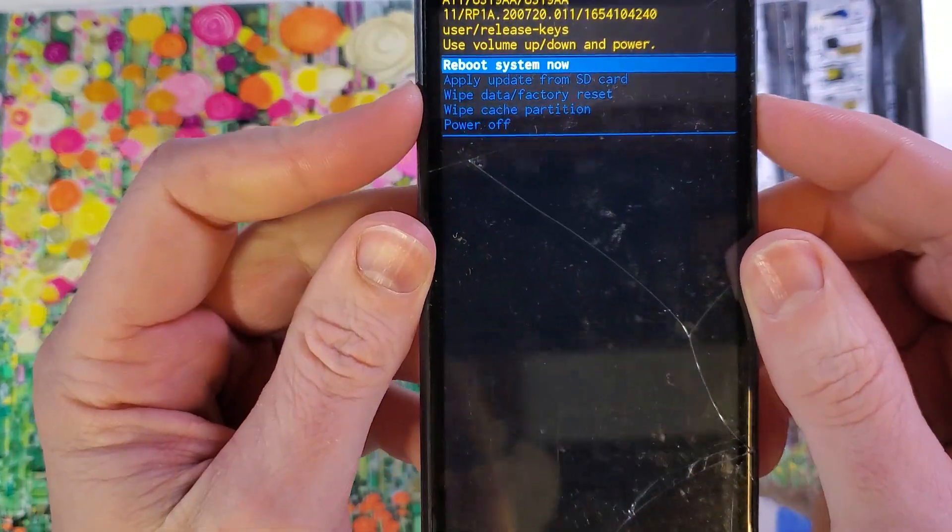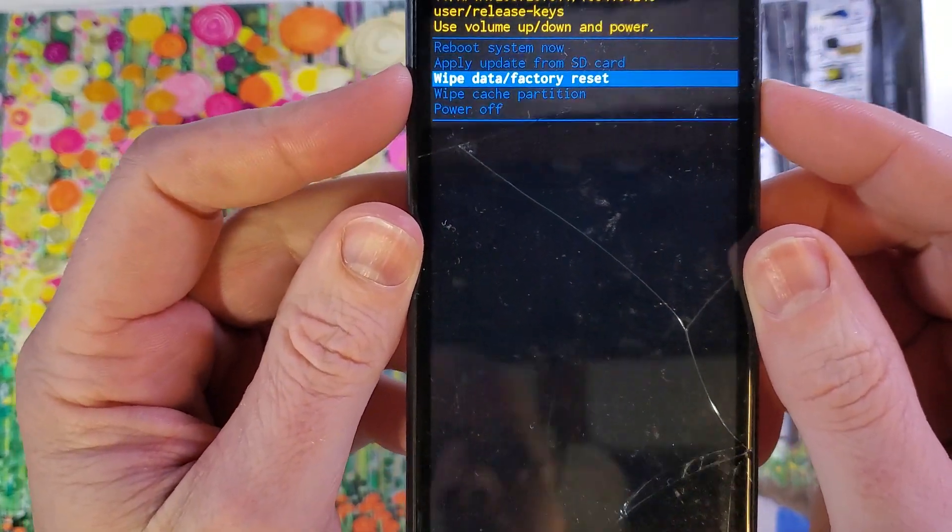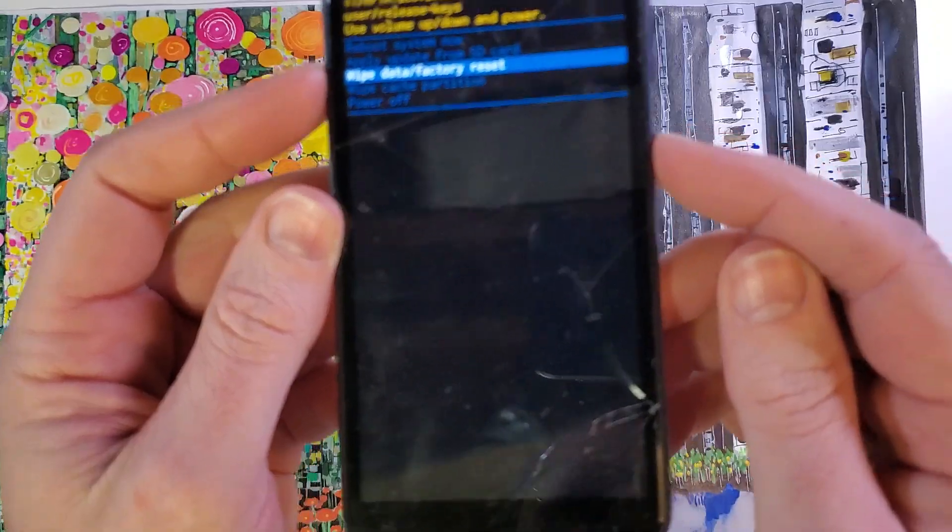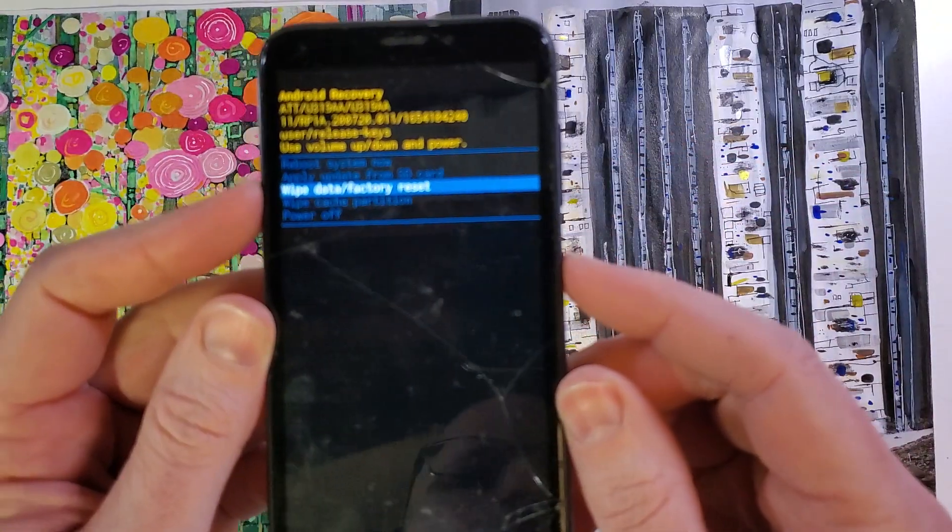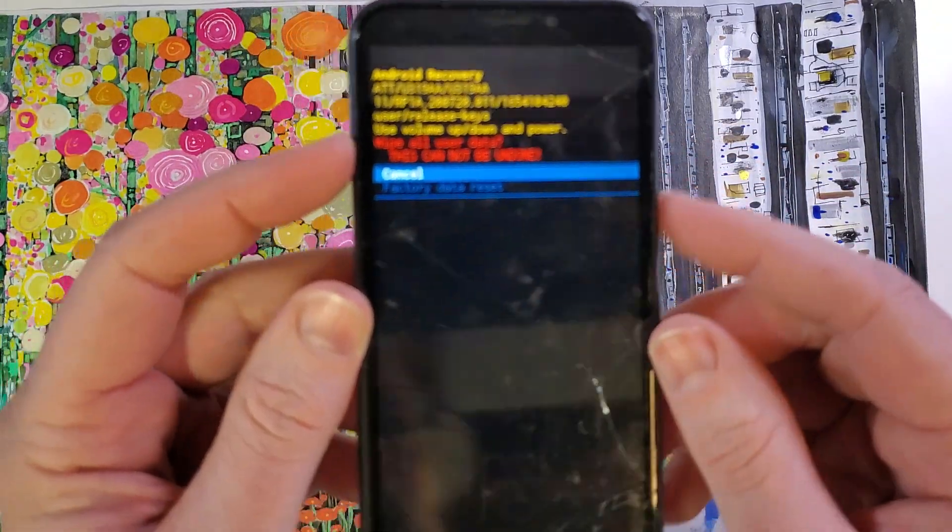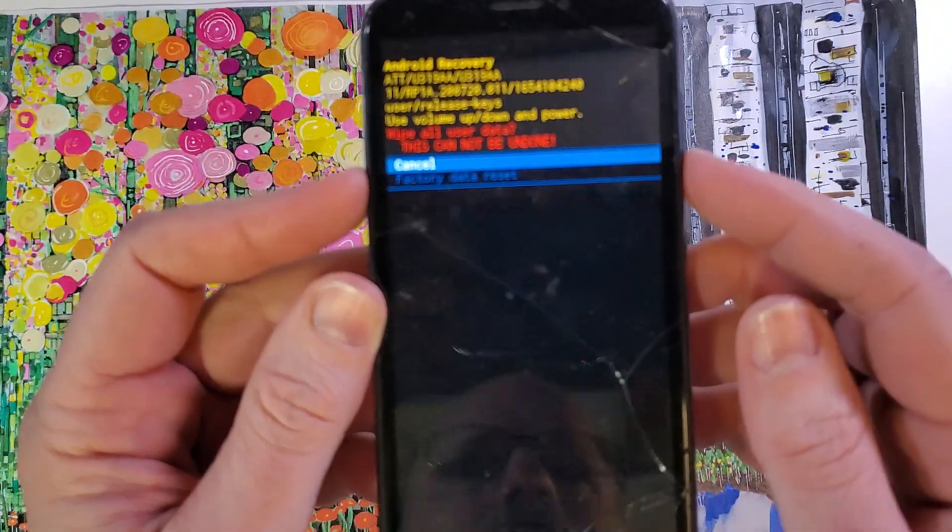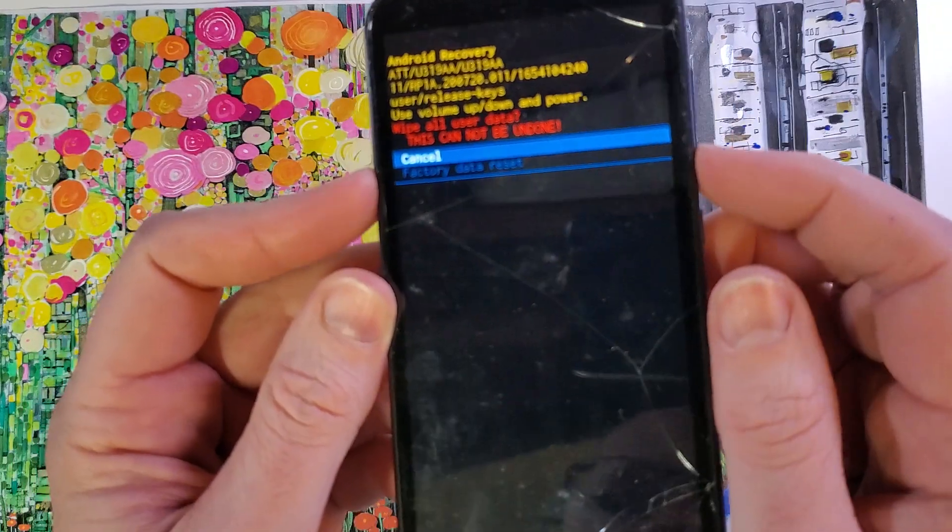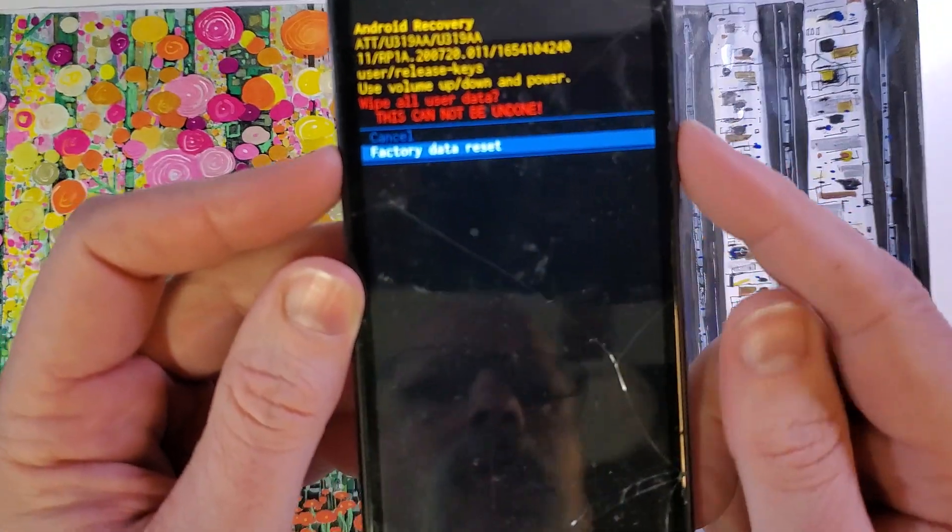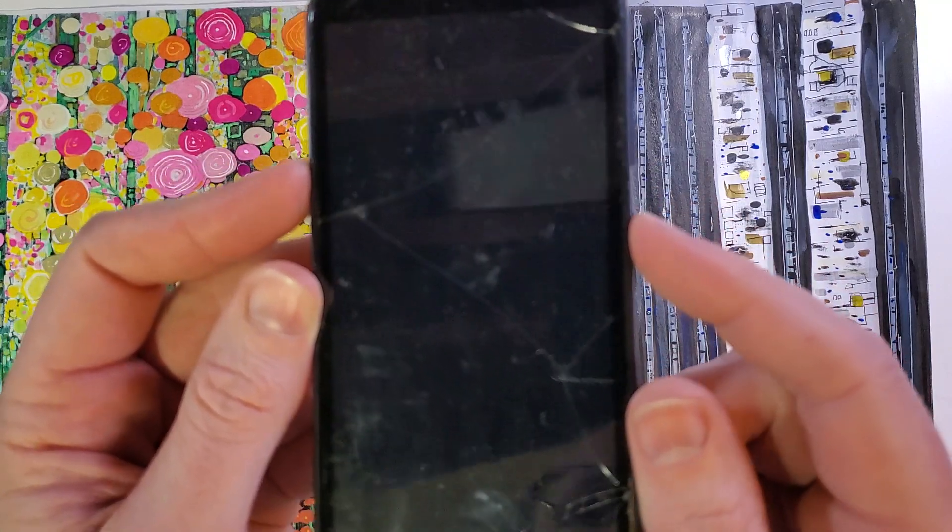Now with the volume keys we're going to scroll to wipe data factory reset right to there and now press okay with power. Wipe all user data. This cannot be undone. And one more time, factory data reset. Scroll with volume and okay with power.